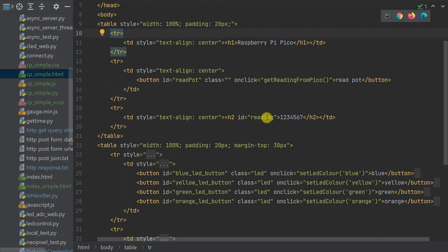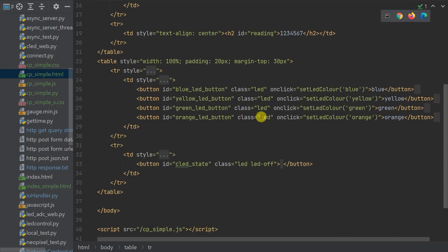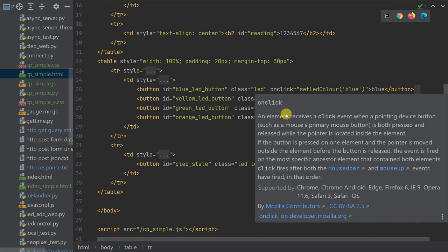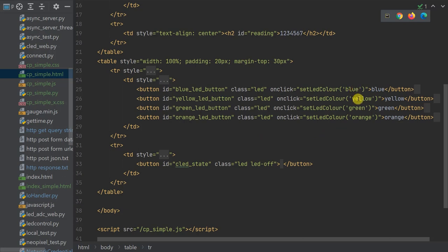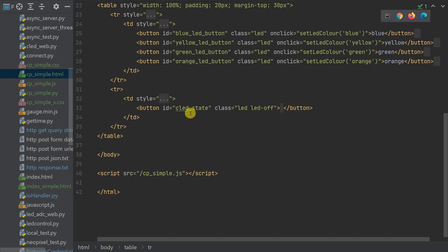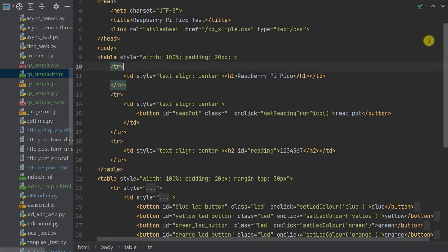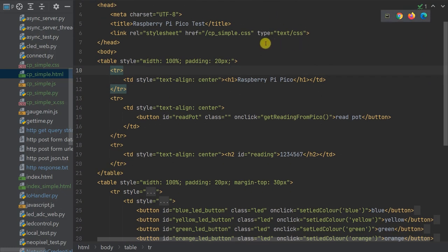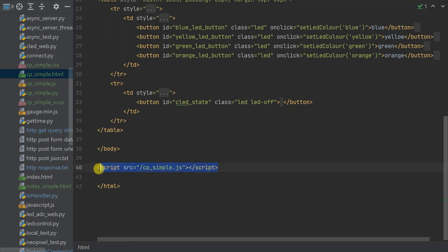Moving down the listing, we have four more buttons each using their onClick event to call the 'setLEDcolour' JavaScript function, each passing its own desired colour as the function parameter. Finally there's a button to show the colour of the currently active LED; again I've used the ID attribute for identification, but this time I'm using CSS classes to control the state and colour of that button. The HTML file also instructs the client browser to request the CSS style file and the JavaScript code file, referenced via a link tag at the top and a script tag at the bottom.